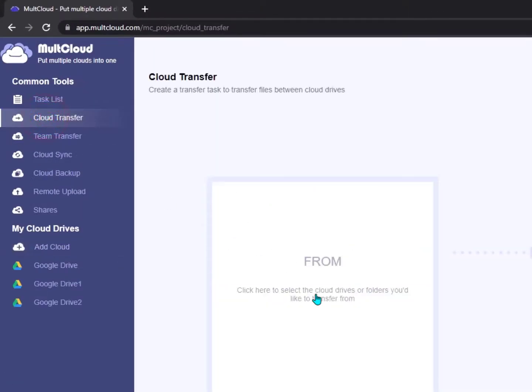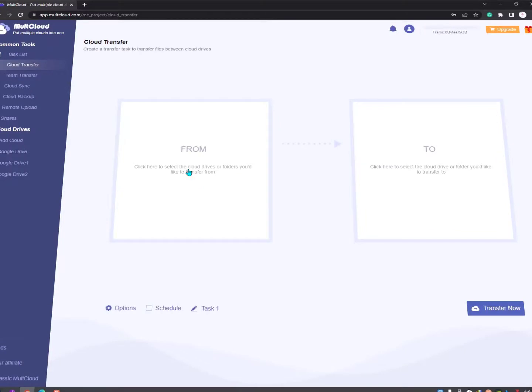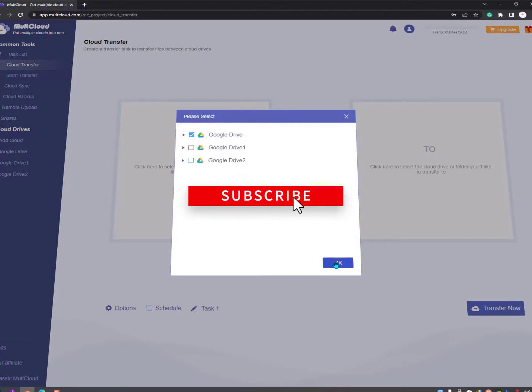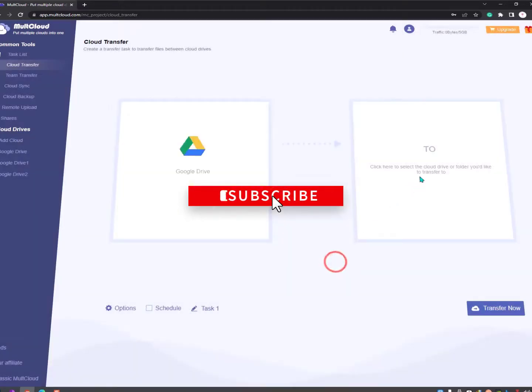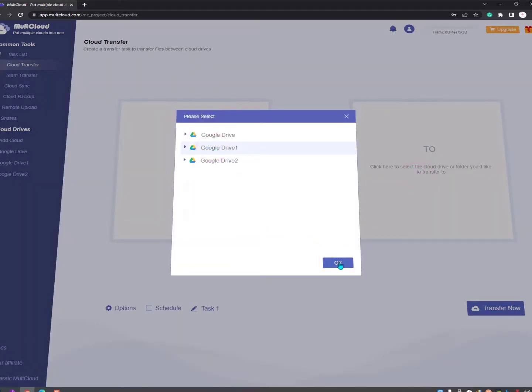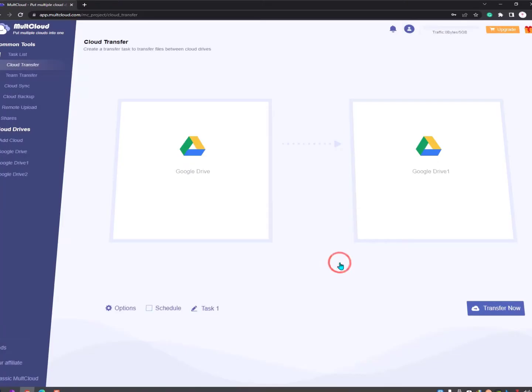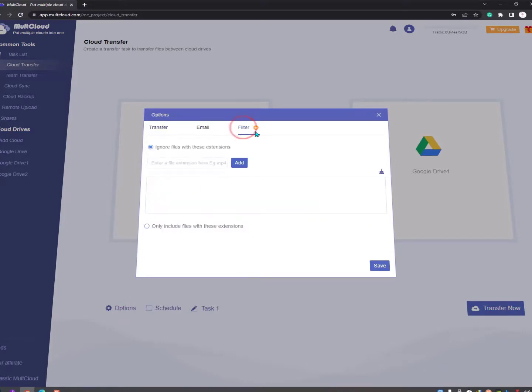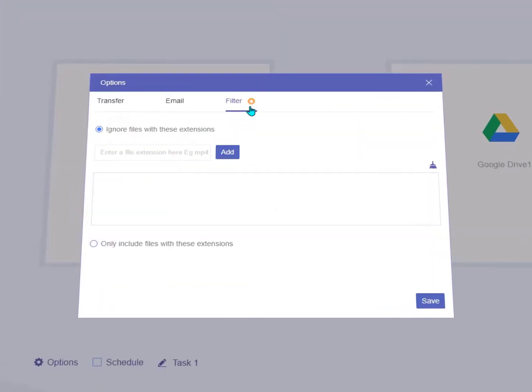Cloud Transfer lets you transfer files from one cloud to another. It's a good way to transfer files between cloud drives. For instance, you can easily move all files from one drive to another, or use copy and paste to copy certain files from OneDrive or Dropbox to Google Drive. Cloud transfer runs on MultCloud continuously, even when your computer is powered off.